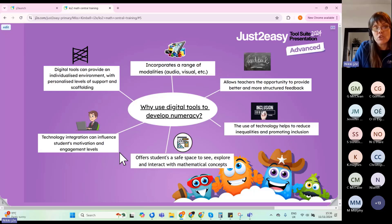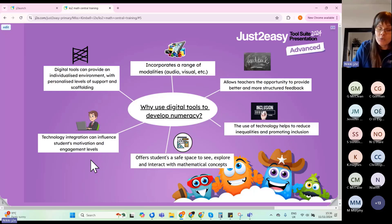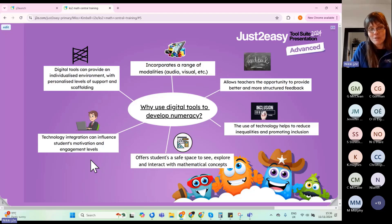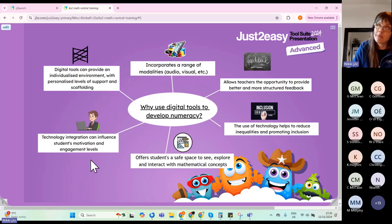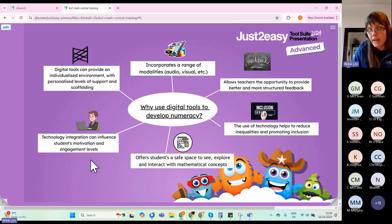It offers students a safe space to explore and interact with mathematical concepts. Technology integration can also influence students' motivation and engagement levels — there's quite a lot of research that proves this. Children could be doing exactly the same thing as with pen and paper but are far more motivated. Games-based learning is a good example: TT Blast for practising times tables generally provides a lot more motivation for children to engage with that learning.